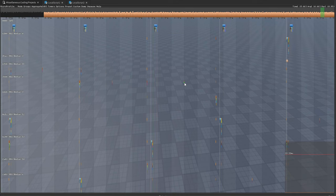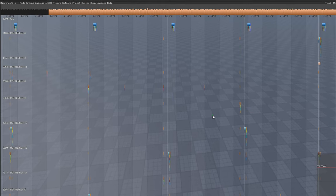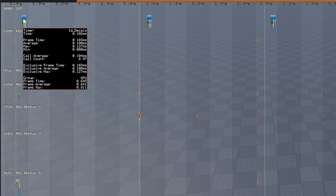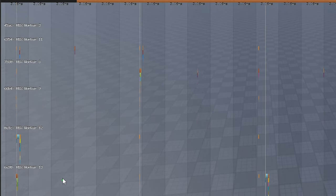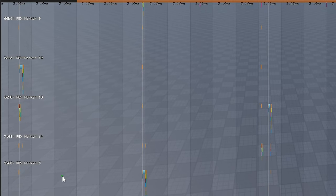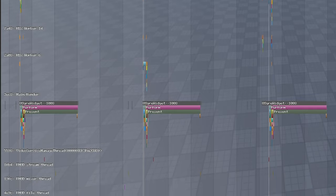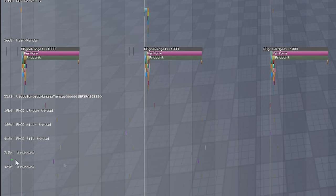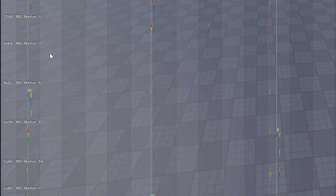All the other content represents tasks being executed in every single frame. On the left-hand side, each label represents a thread on your processor — one is called GPU, others are called RBX Worker, and there is a thread called main/render plus some miscellaneous ones.